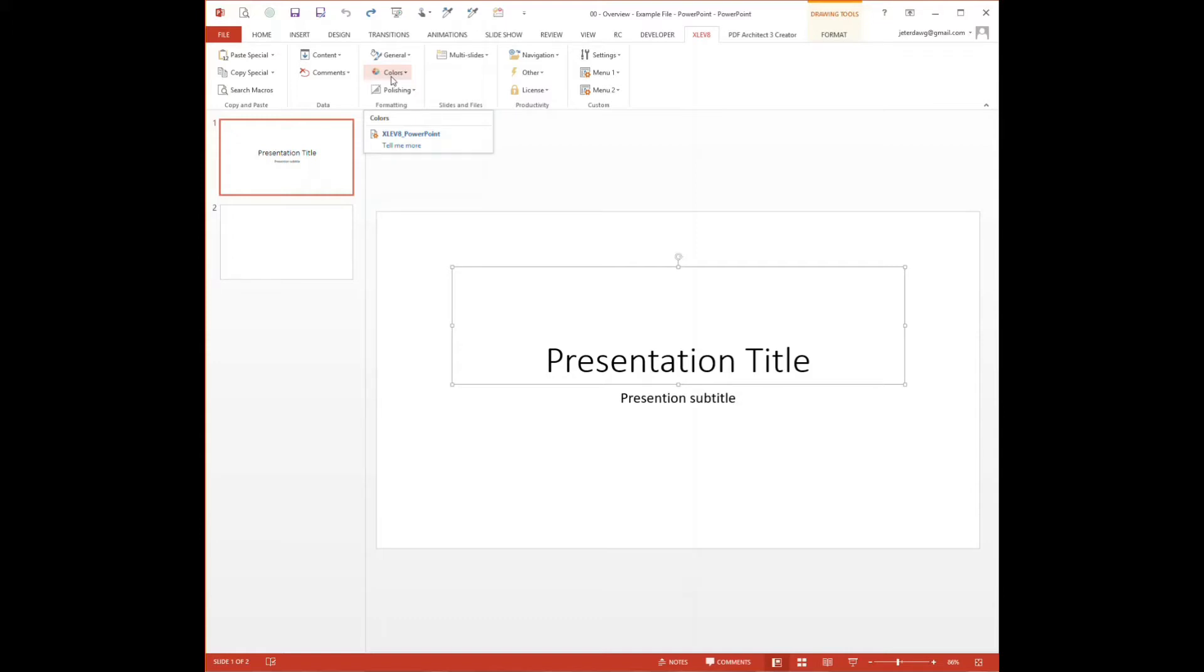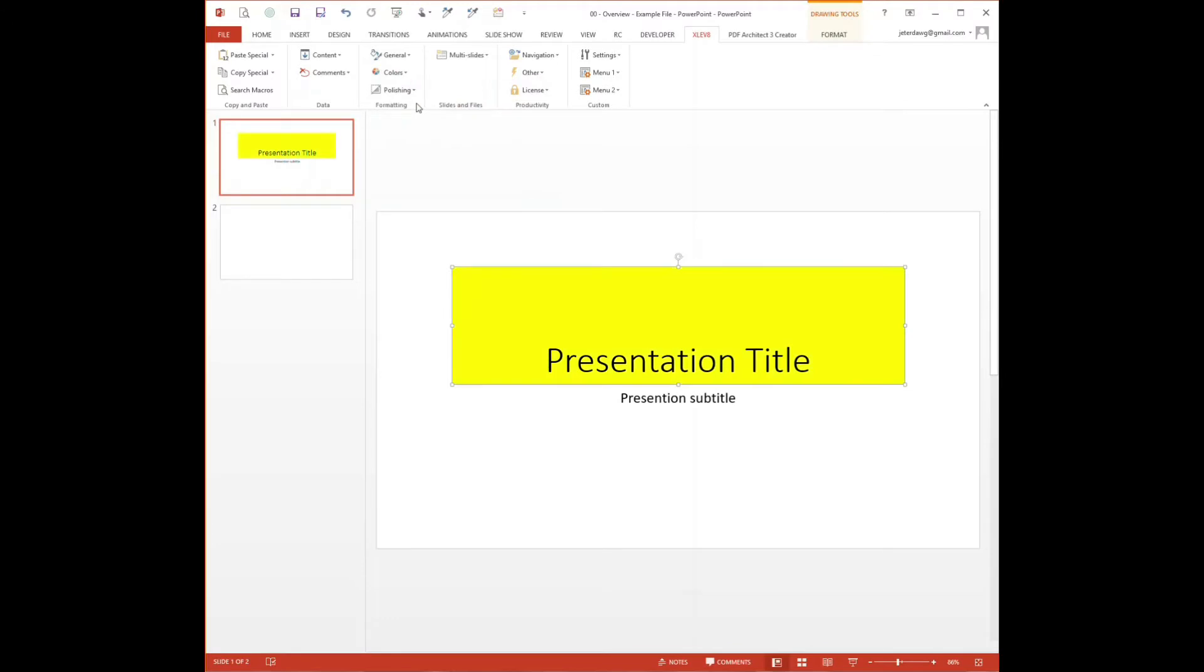There are three ways to run macros in the add-in. First, you can go up to the ribbon and run it straight from the menus. Secondly, you can run keyboard shortcuts, which are much quicker.